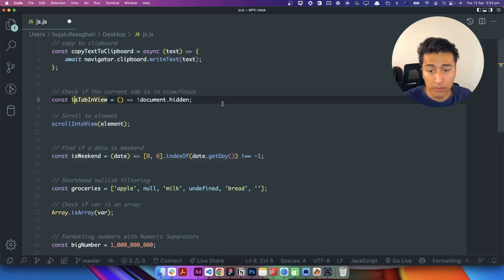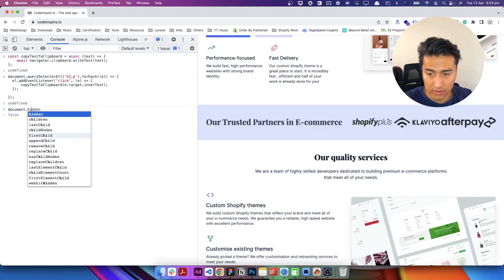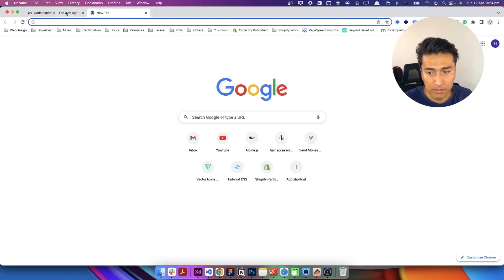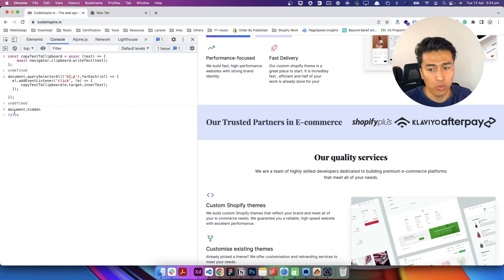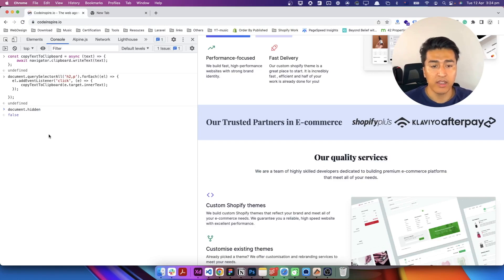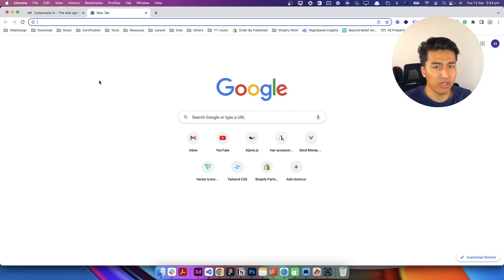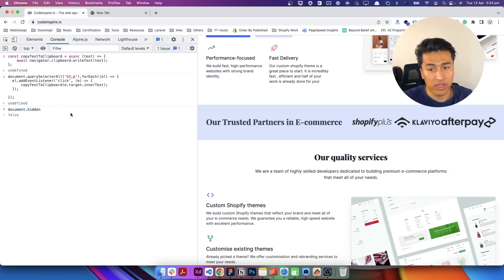The next example is document.hidden. You can use document.hidden to specify if the user is on this tab or not — if the user is doing some activity on another tab it will return false. You might have seen some websites that have a countdown where you can access a download link after 20 seconds. They check that you should be on that website for 20 seconds to view ads, and if you go to another tab it will not be counted as 20 seconds waiting time. That's why they can use document.hidden.